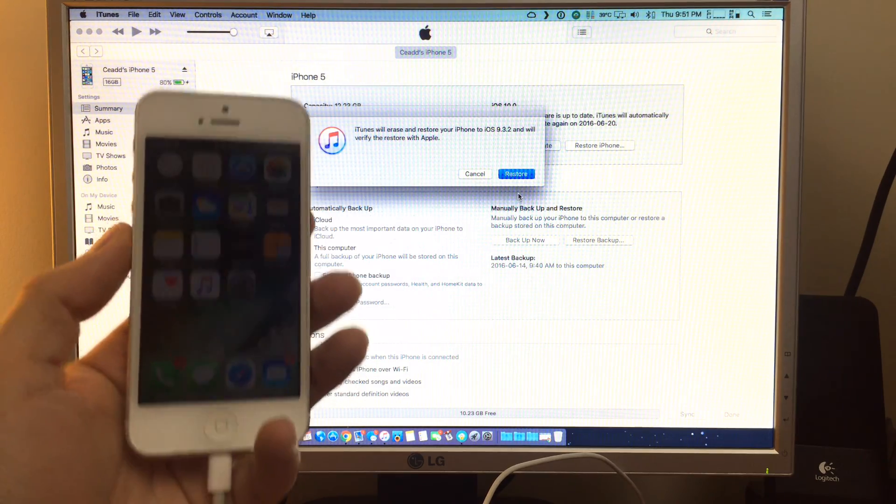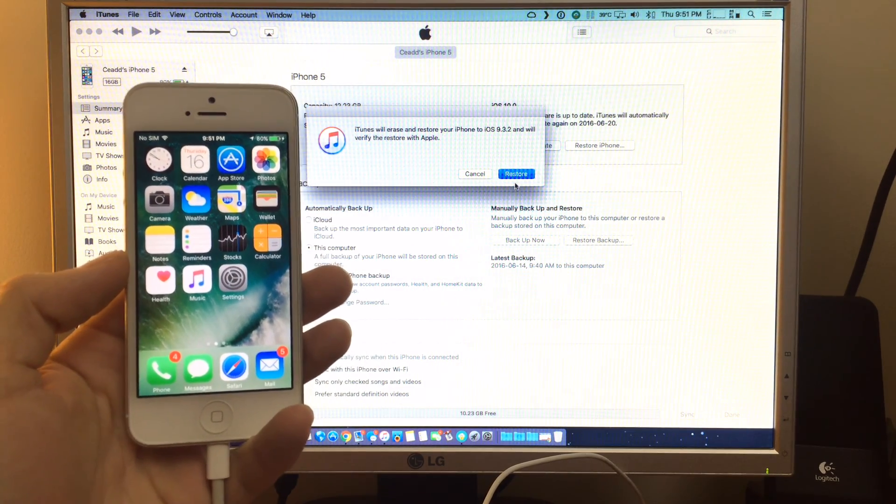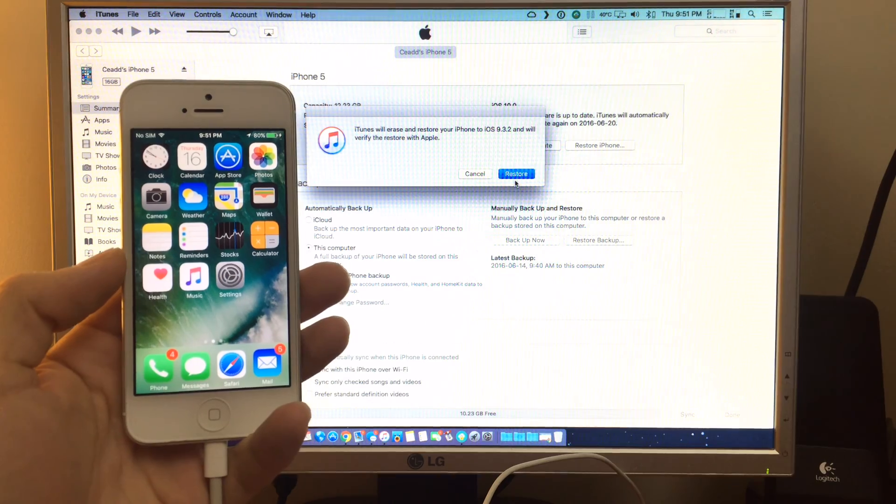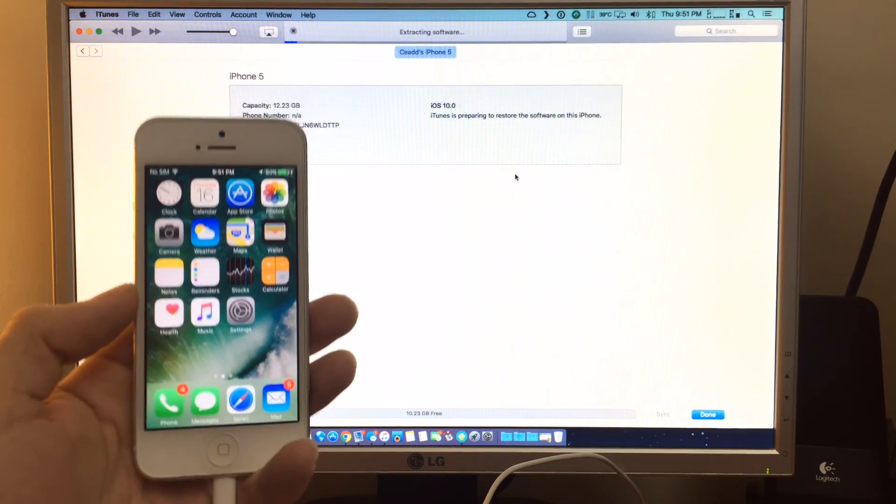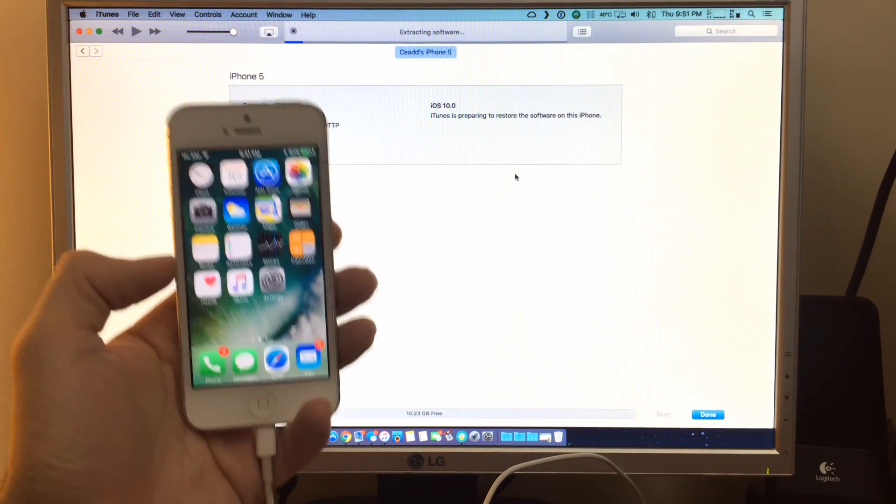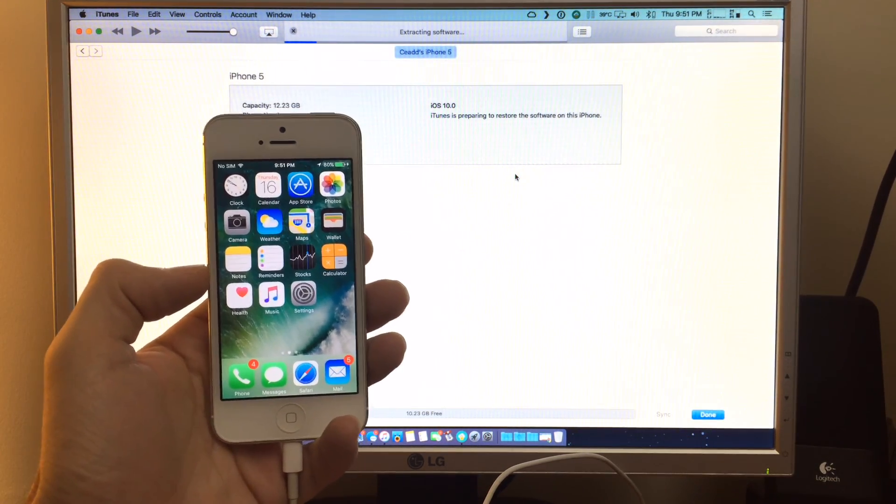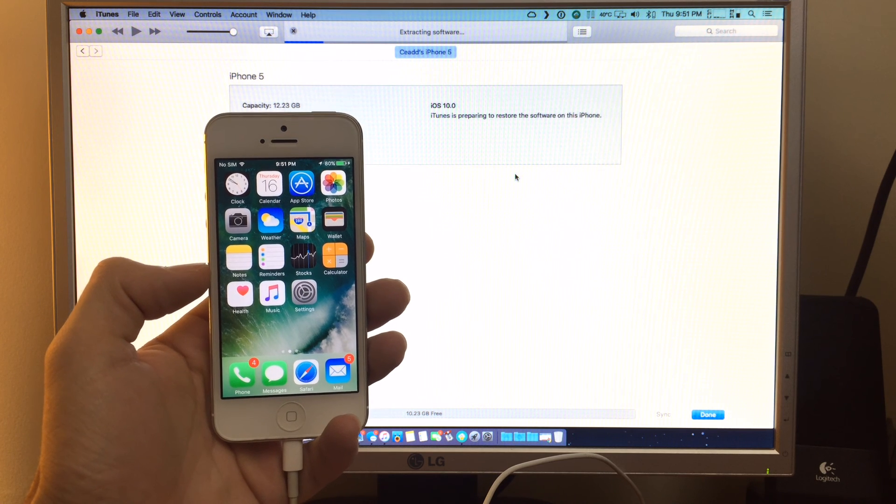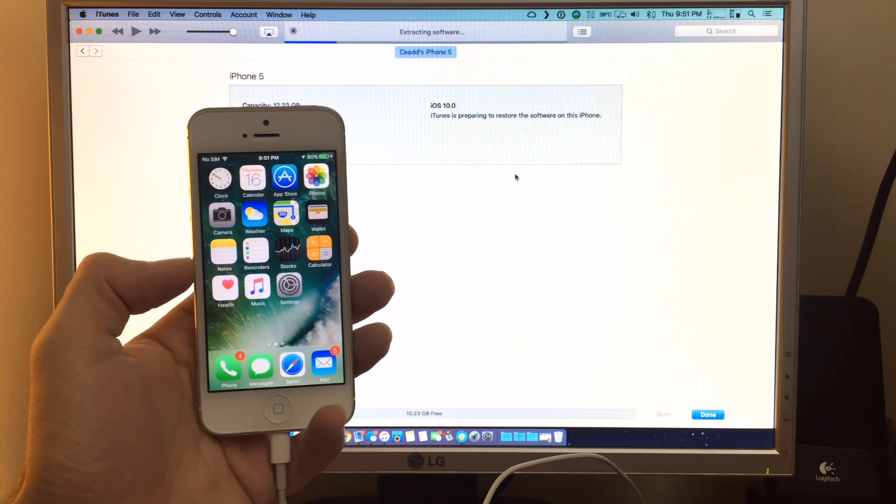This will wipe all the data off your device, so make sure you have a backup of it before you begin. And here we go. This process takes about 10 minutes or so, depending on the device.